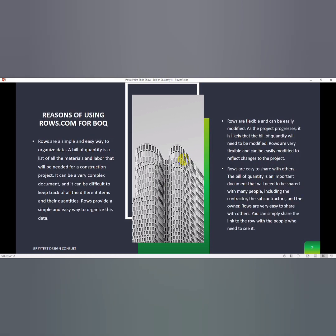Why will I use rows for bill of quantity? Rows are a simple and easy way to organize data. The bill of quantity is a list of all the materials and labor that will be needed for a construction project. It can be a very complex document and it can be difficult to keep track of all the different items and their quantities. Rows provide a simple and easy way to organize this data.